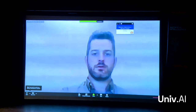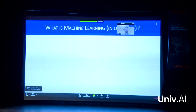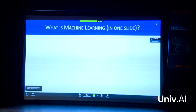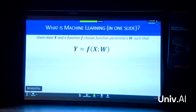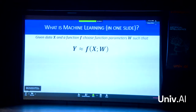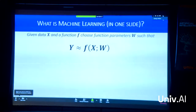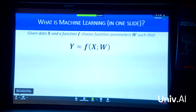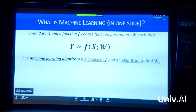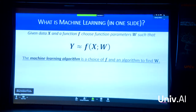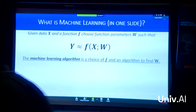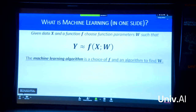I'm going to give you a very brief definition of machine learning so we're not talking in the abstract. Machine learning is all about taking data — X — and some function F, which has parameters W. X and W are very large sets of numbers, F might be very complicated, and we want to find an algorithm such that Y is approximately equal to F of X with parameters W. We're trying to find W to make this equation hold as best we can. The choice of F and the algorithm to find W is really the heart of machine learning.